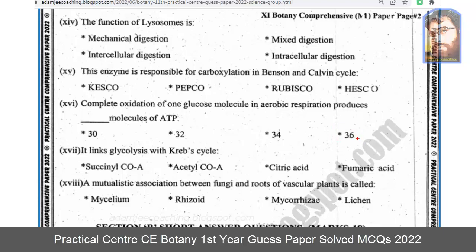Note: the actual value is 38 ATP, but since 38 is not an option in this exam, we will go with 36. If 38 were an option, we would select 38. The complete oxidation produces 36 ATP in the given options, with 2 additional produced separately, totalling 38.